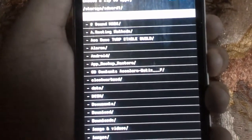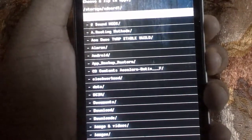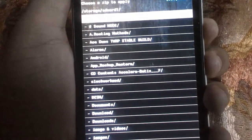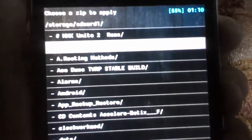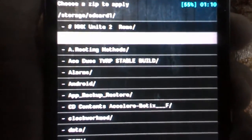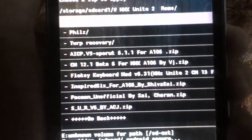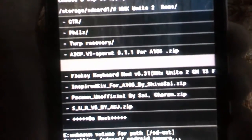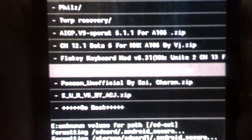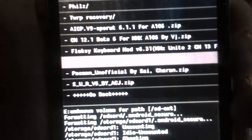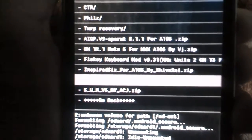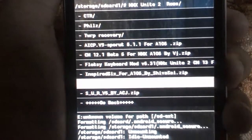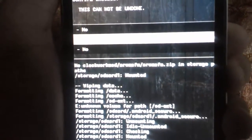It will automatically show your SD card external storage data. In mine, I have Micromax Unite 2 ROMs in a folder. You can see here we have Pacmon unofficial. Select pacmon_unofficial.zip and select install.